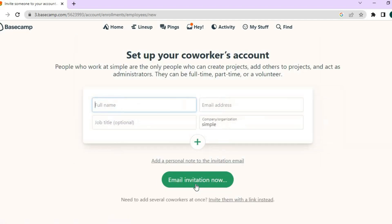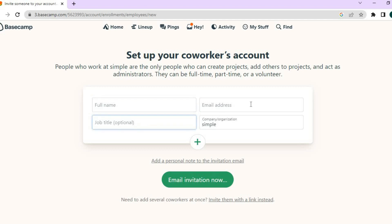Once you have done that, you're going to tap on next. And then from here, you will enter a person's full name, their job title, their email address. Then you'll send the email invite. And that's how you'll be able to invite team members onto Basecamp.